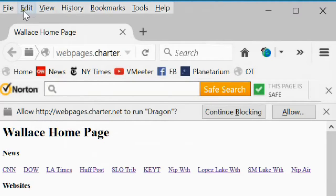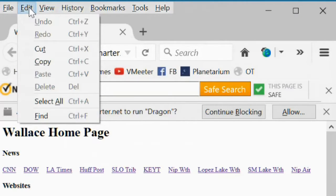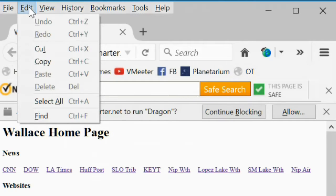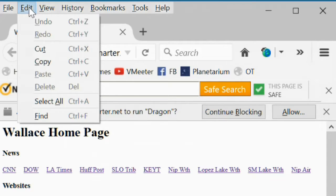The edit menu. Most of the commands on this page will not work on a web page. But since you use them in a lot of other programs, I'll go ahead and explain what they are anyway.